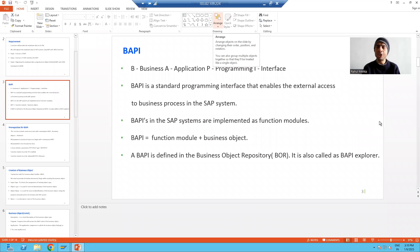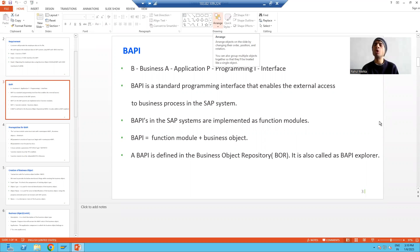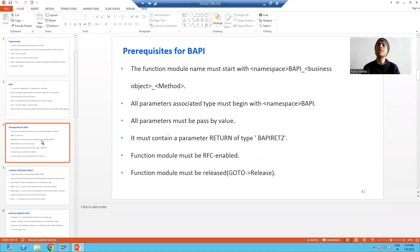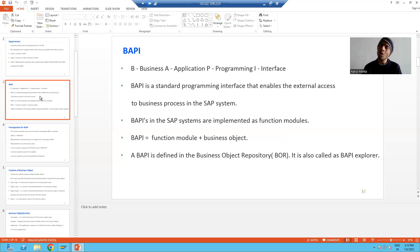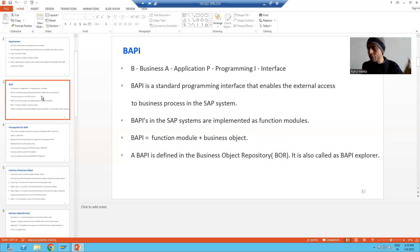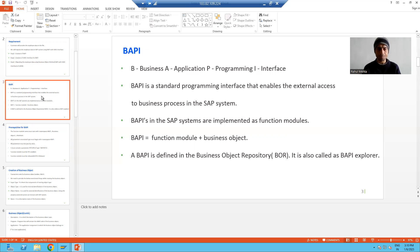Hello everyone, we will continue the topic BAPI. In the previous video we created the function module and finished with that part. When we created the function module we followed so many prerequisites, because whenever we create a business object all those prerequisites should be fulfilled. So what is BAPI? BAPI is a function module plus a business object - it is a function module having a business object. Now we will move on to how to create a business object.